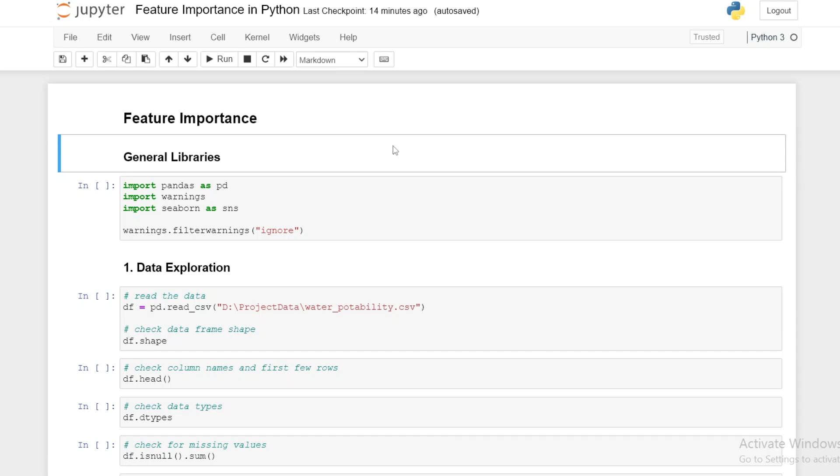Hi guys and welcome back to another episode of the data series. In this episode we'll look to implement various methods in which we can derive feature importance in Python.